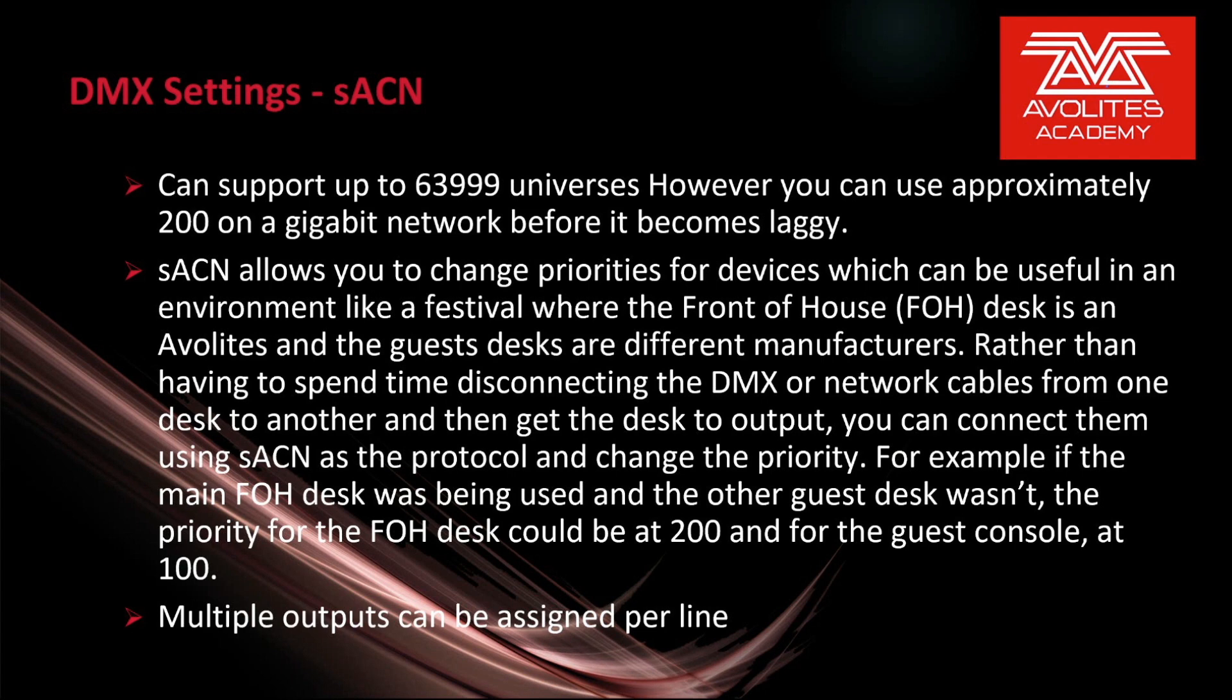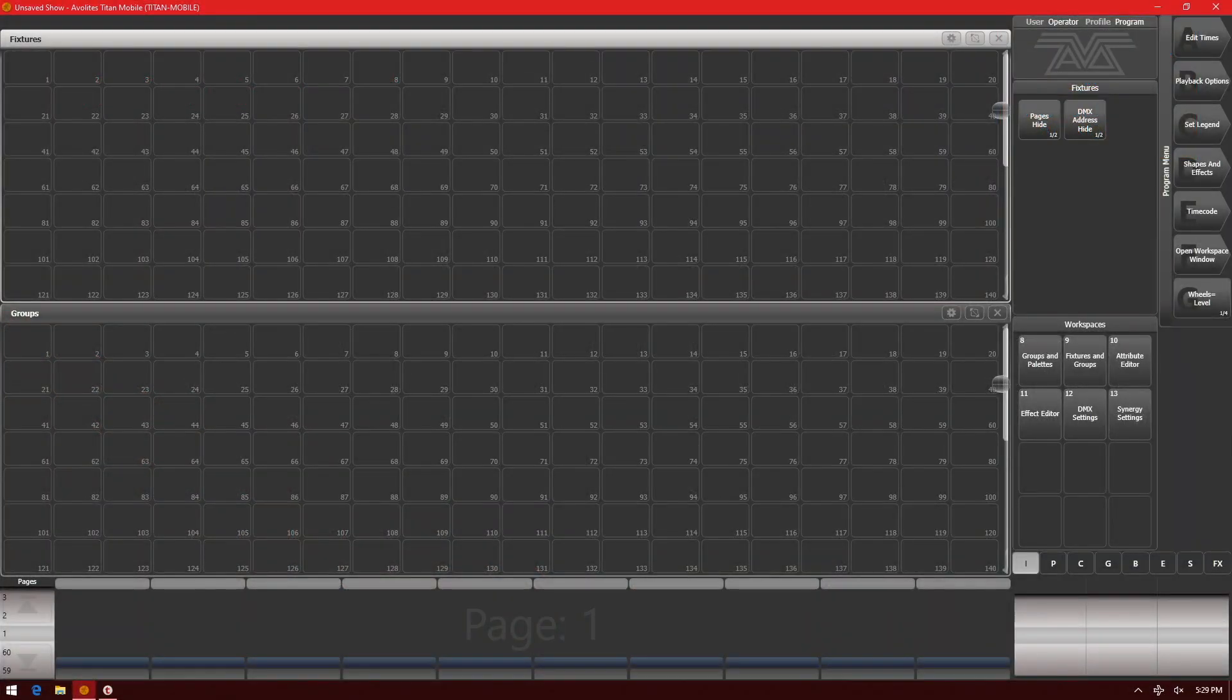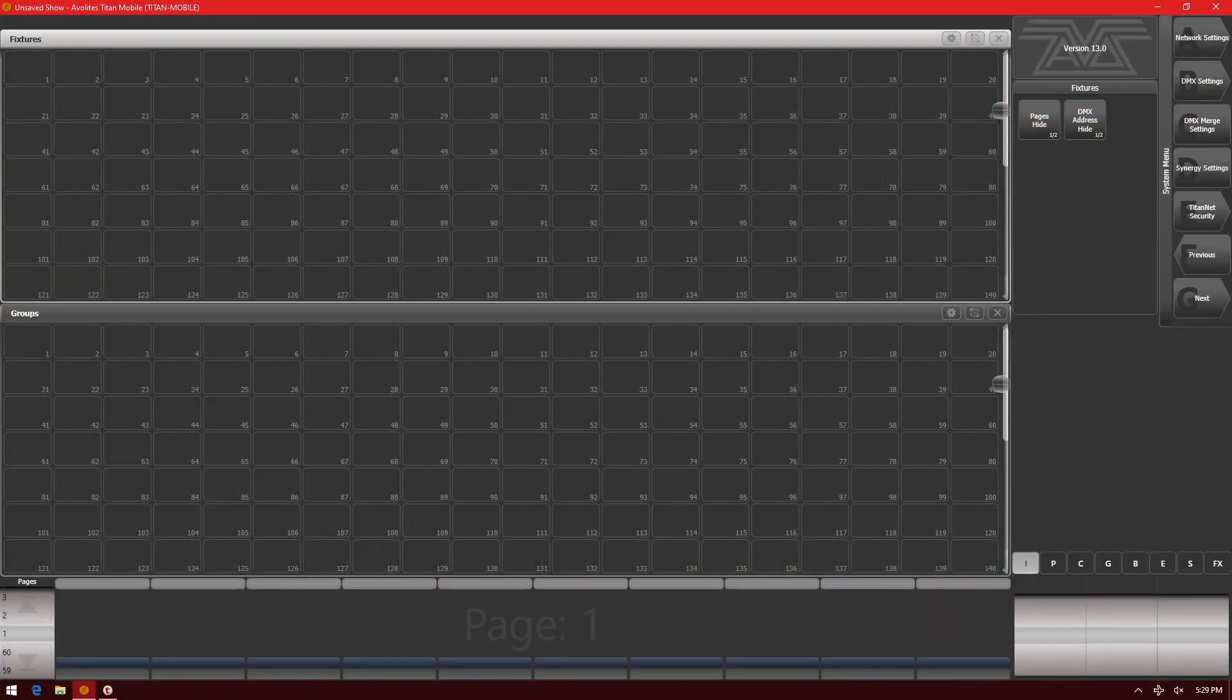Multiple outputs can be assigned per line. So let's see that in action. First we go ahead and click Avo and disk or if we're using the Titan 1 or Titan Go interface, click the system key and then choose DMX settings from our soft keys.